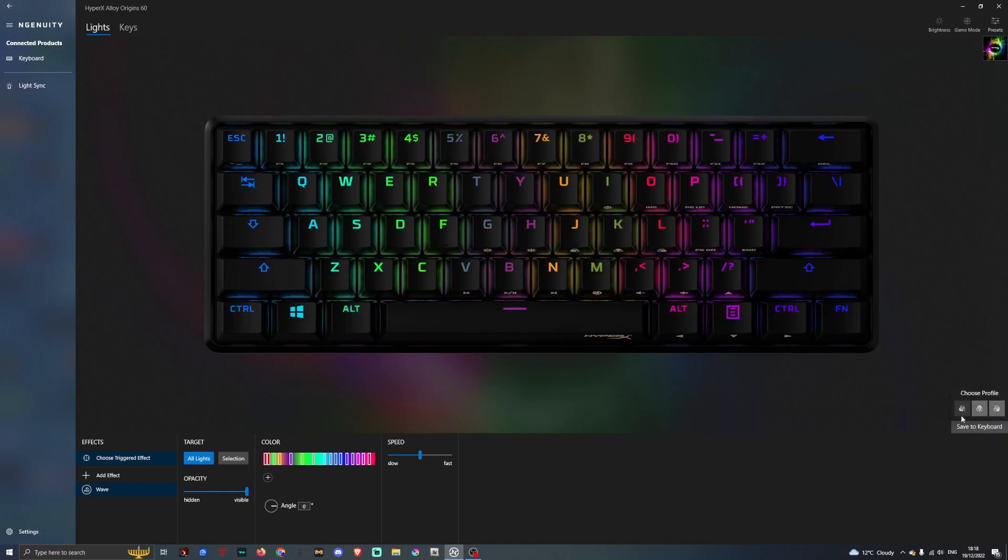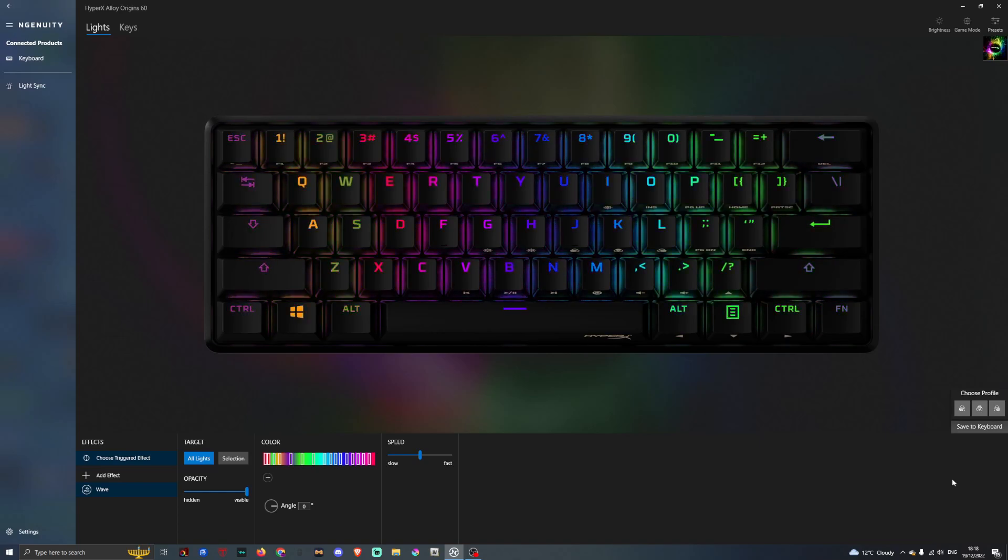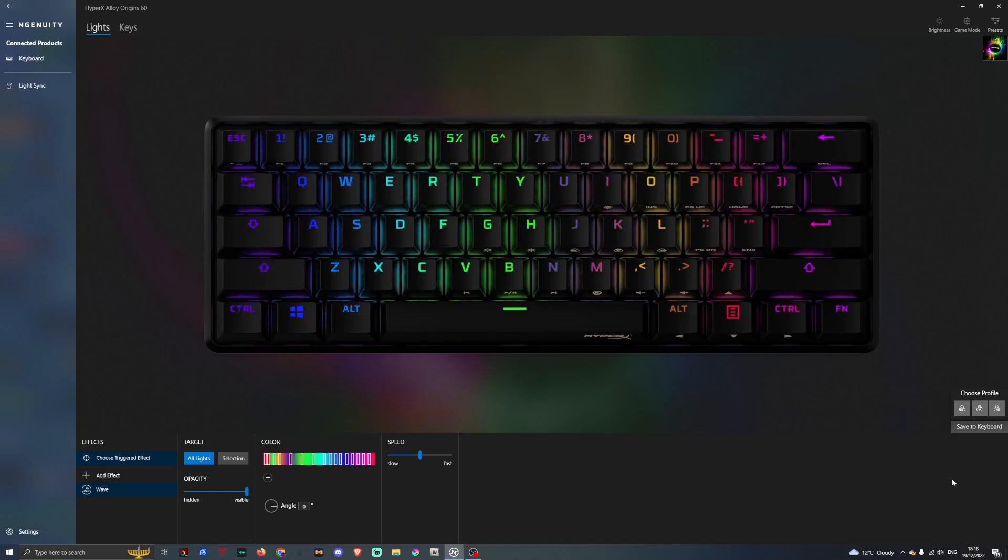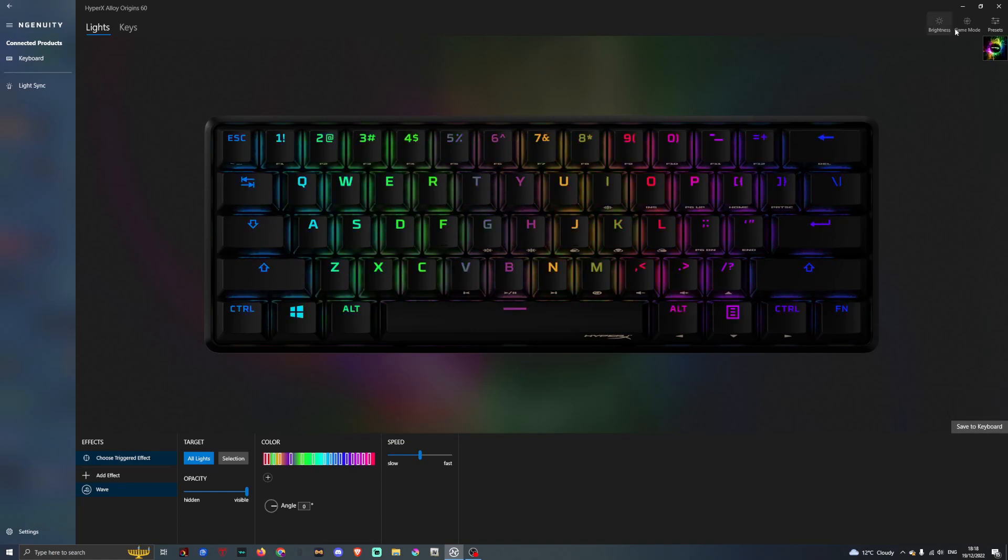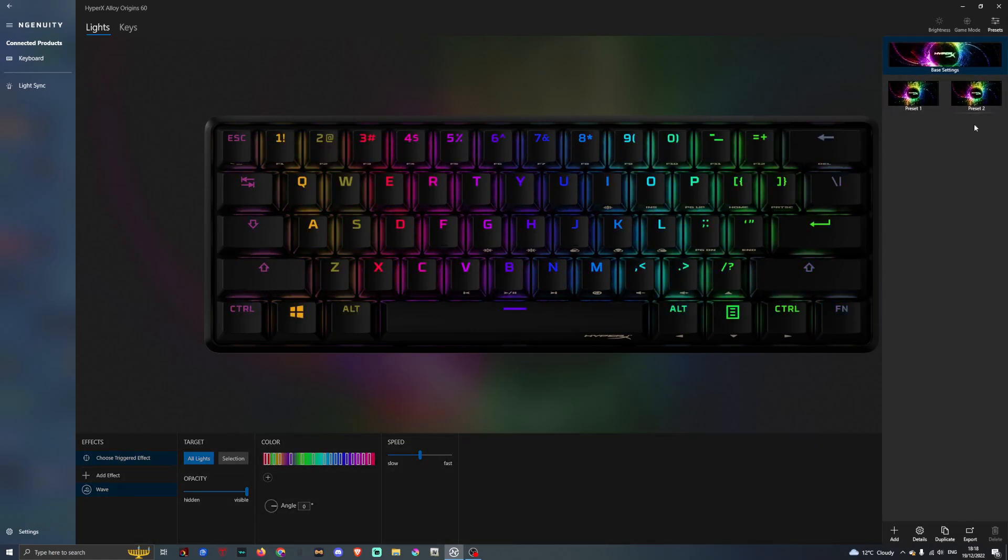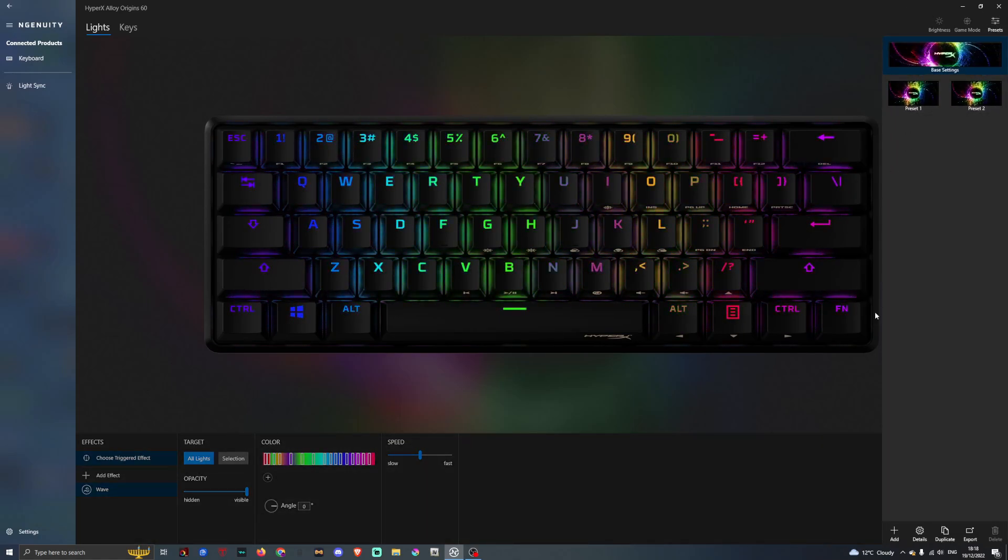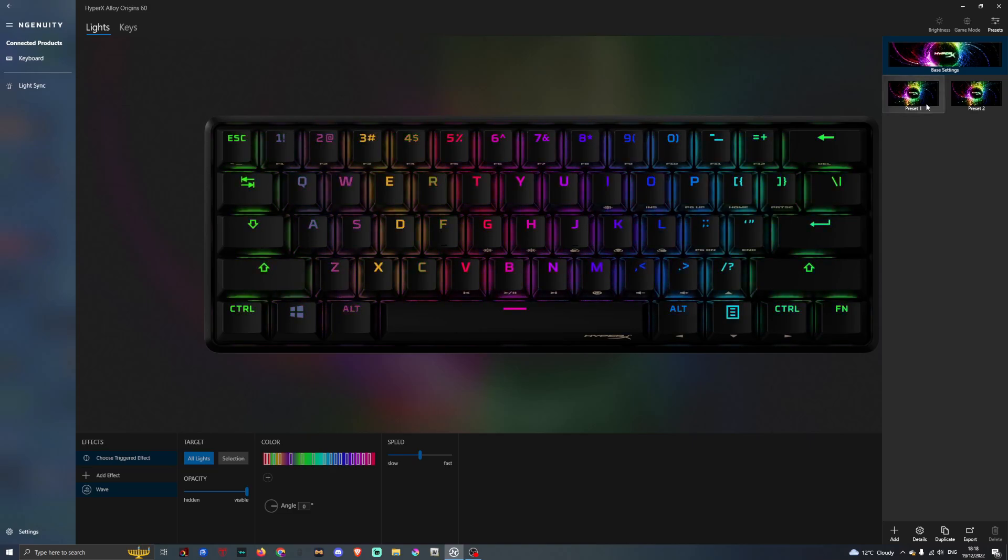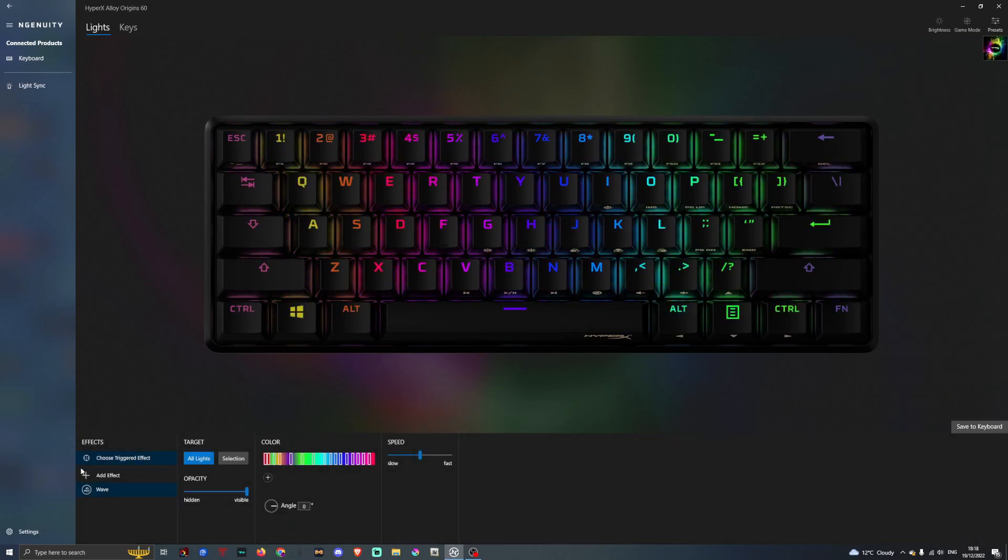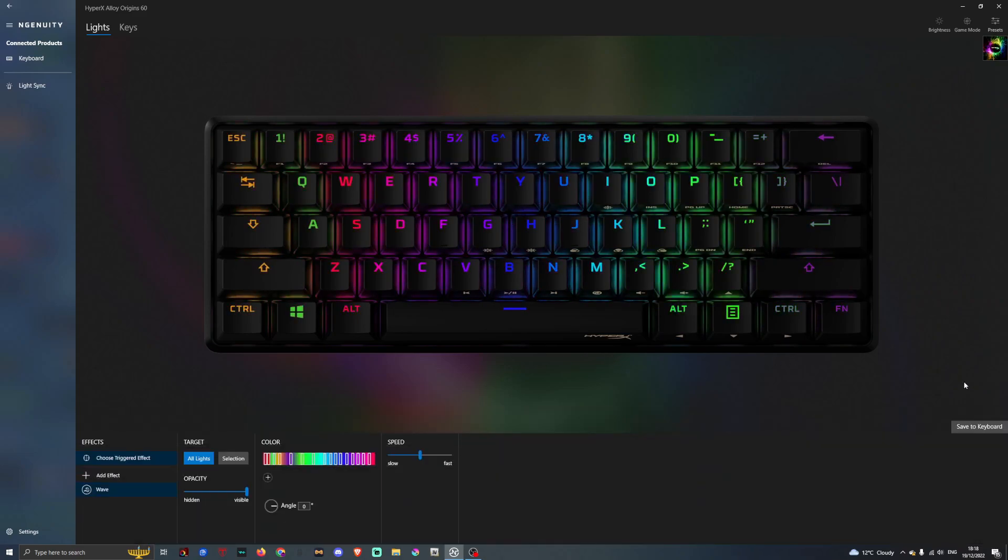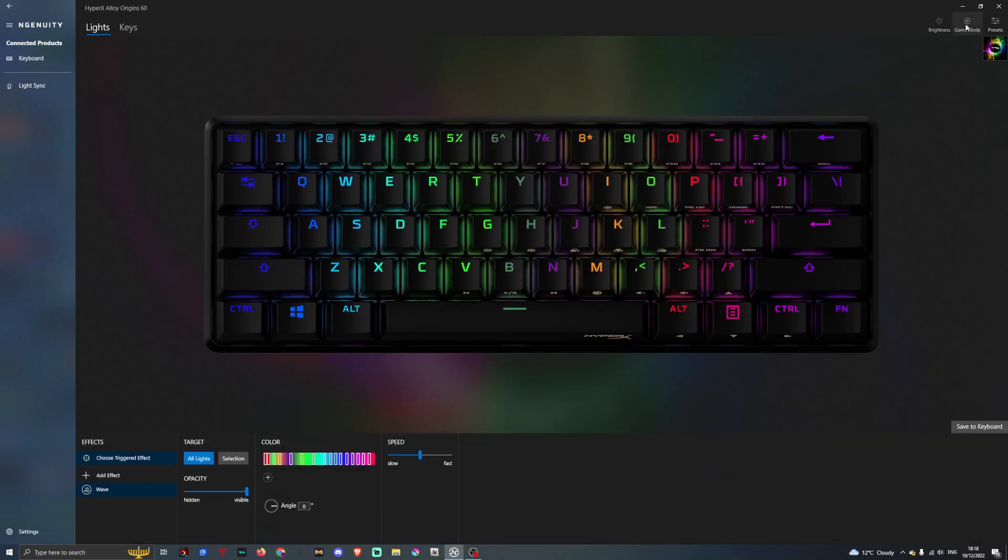If you press save to keyboard here, you can only have three profiles for each product on the NGenuity app. Up here we have our presets, if you want to make a set preset, you can have the base setting. If you go on preset one, you can have it on, say if we want to effects here, we can have it on breathing, or just a certain colour scheme you want.